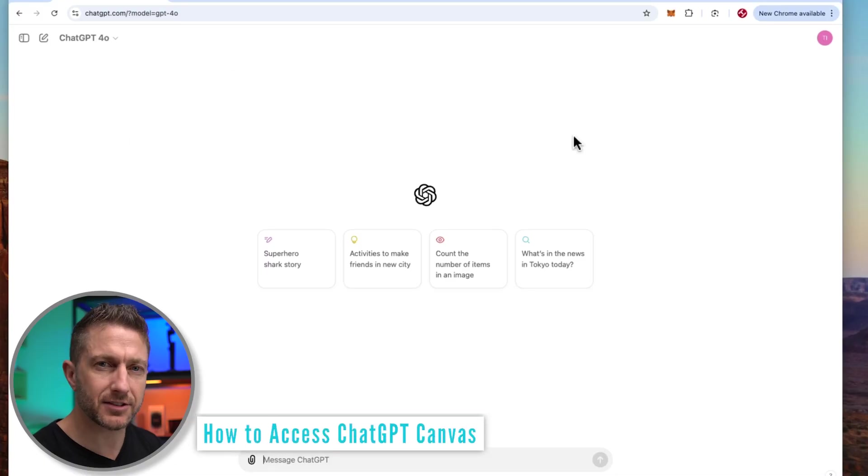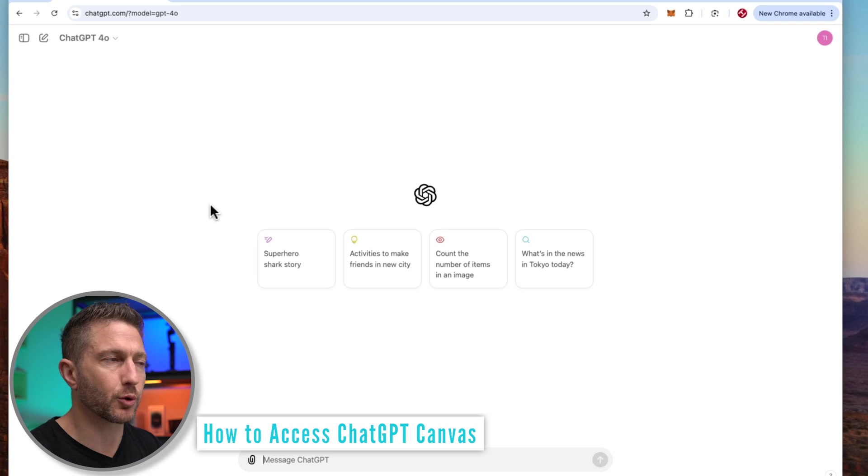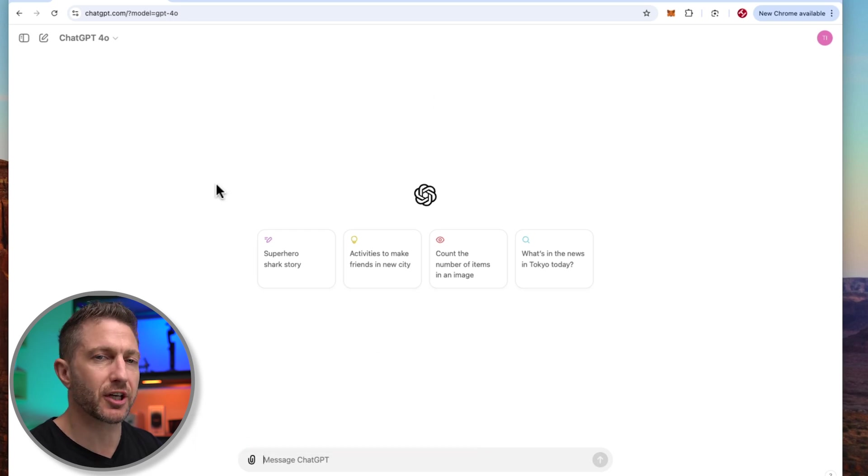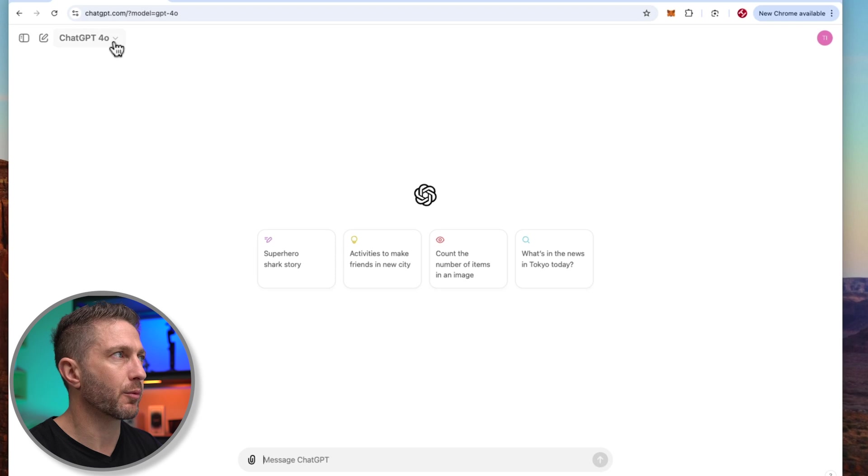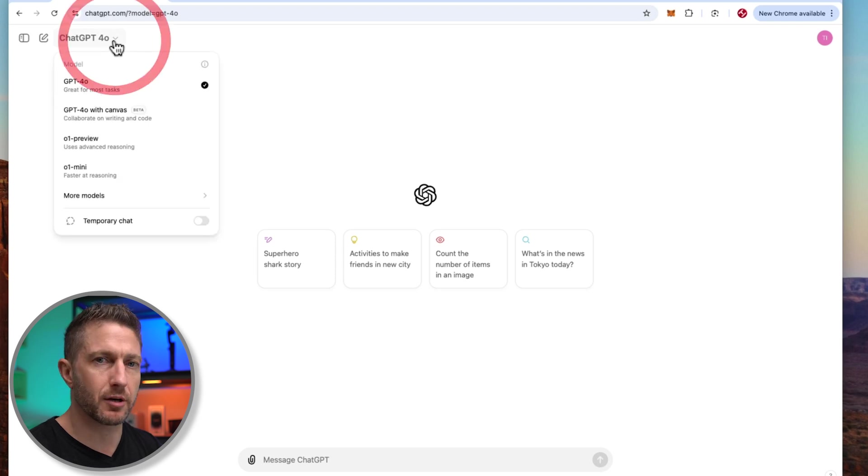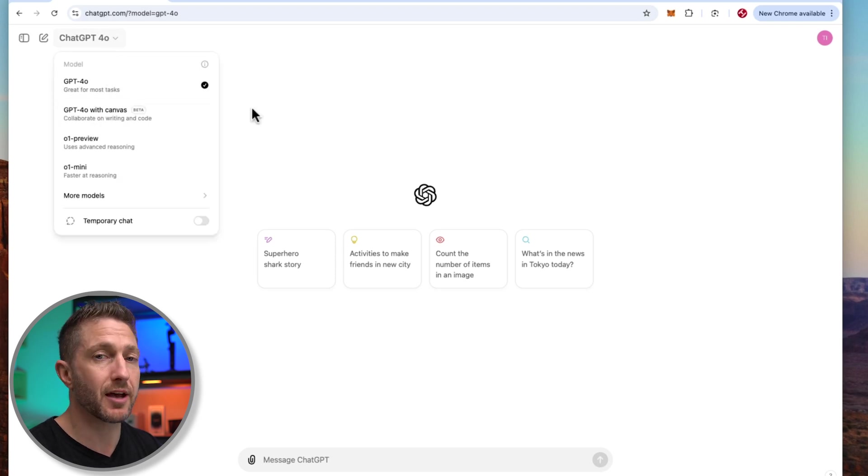So how to access ChatGPT Canvas? Well, first of all, you need to be in the web-based version of ChatGPT. As you can see here, I've got a browser window open. When I come to the drop-down menu, you can see ChatGPT 4.0 with Canvas.